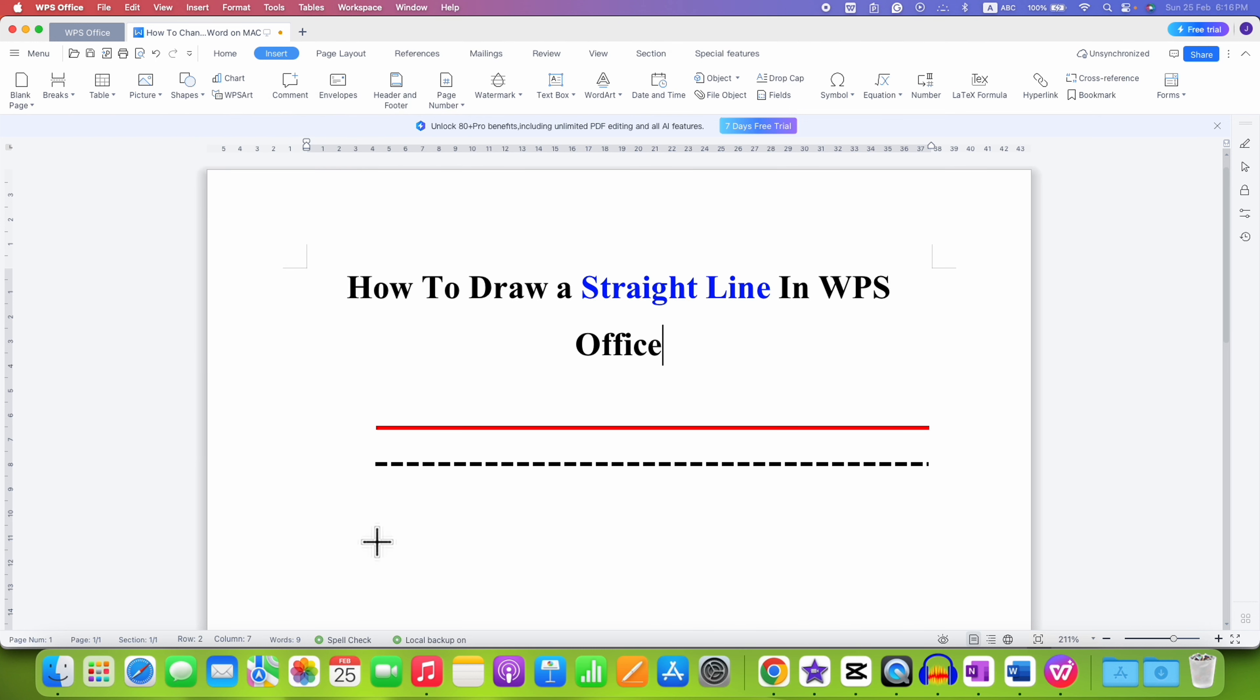Now, if you directly draw a straight line, it is difficult to draw straight line.